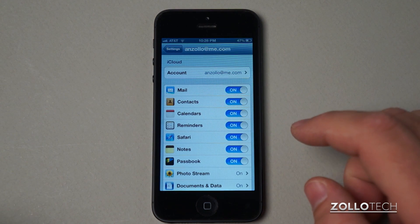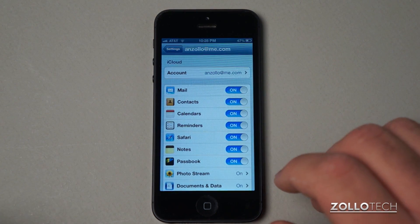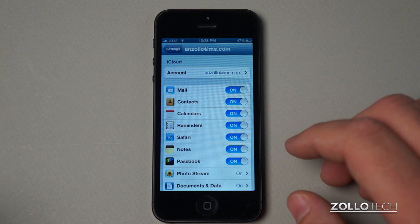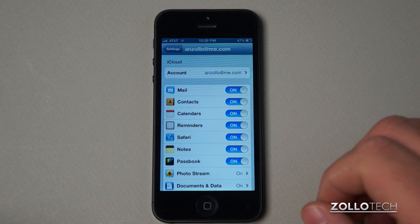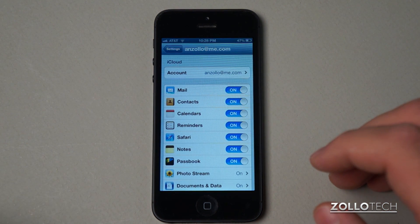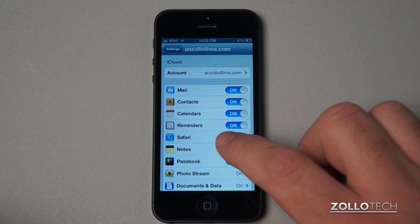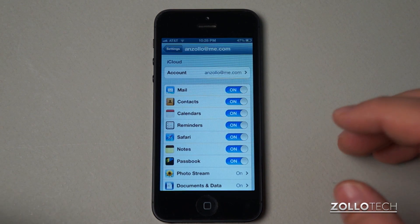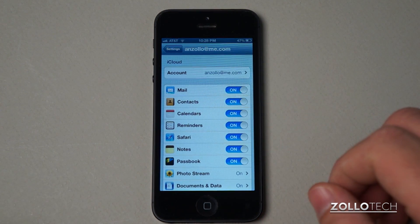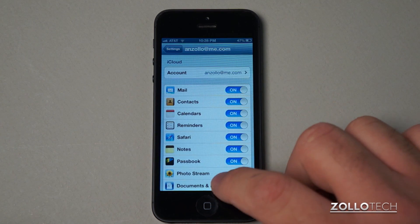So if I enter a note, it will show up here, but when I go over to my Mac I can go into Notes and it shows up there on Mountain Lion. So depending on how you're using this it can come in really handy. Same for Safari — it will save my bookmarks. Reminders — it will sync all of my reminders, and so on and so forth.